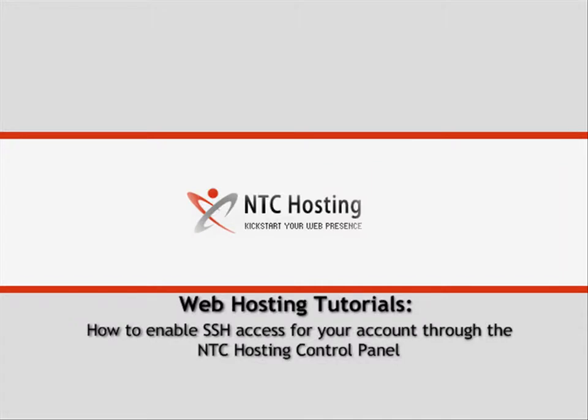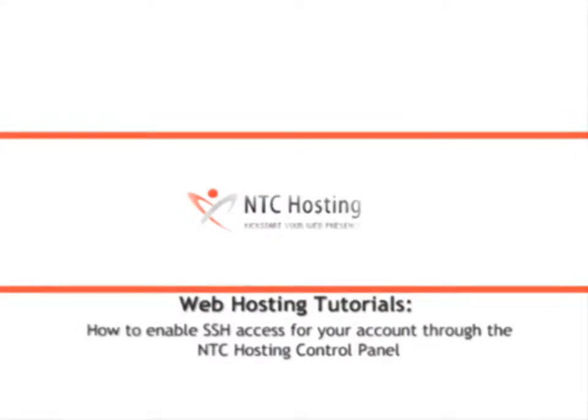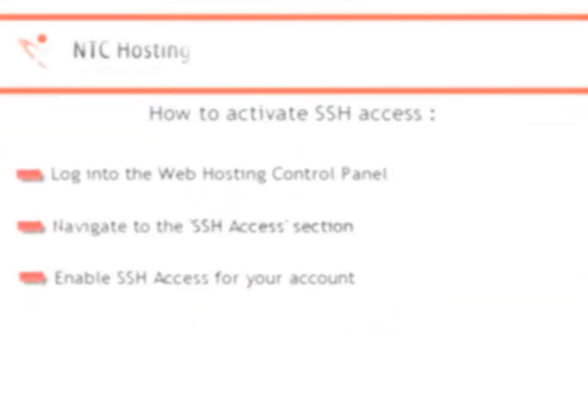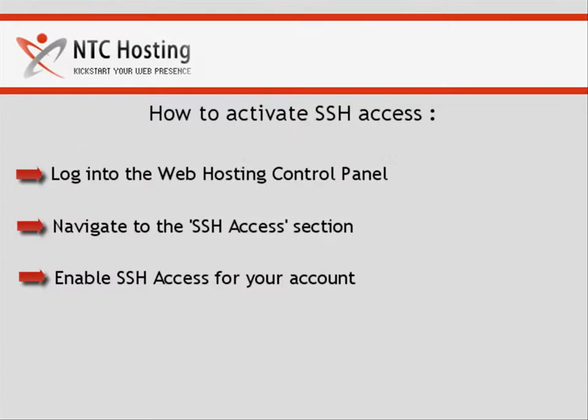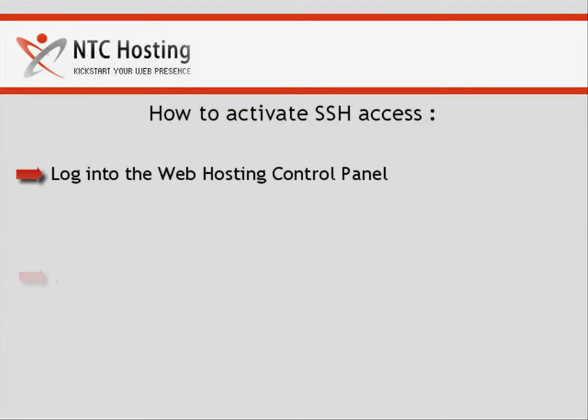This video will show you how to enable SSH access for your account. To be able to establish a secure encrypted connection with your server, you will need to go through a few quick steps.